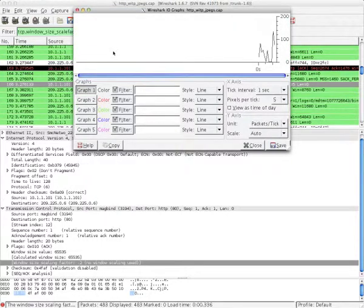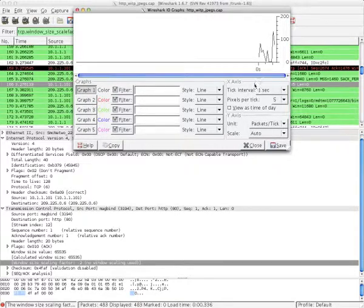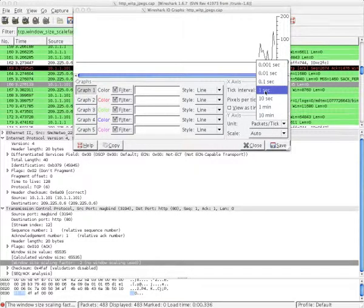On this screen, you can get a graph of the overall traffic in this capture. Let's say that I want to get a closer look. You can do that under the x-axis. By adjusting the tick interval, you can adjust how wide you want the graph to be.